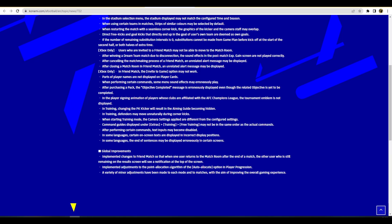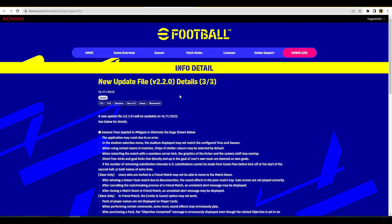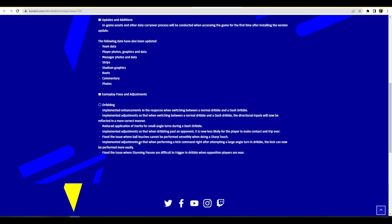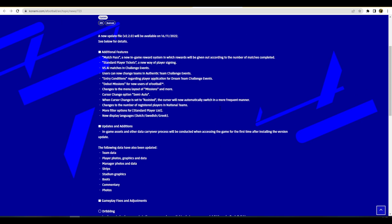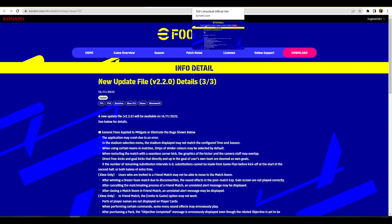Implemented changes to friend match - when one user returns to the match room after the end of the match the other user still remaining on the results screen will see a notification at the top of the screen. Adjustments to the auto allocate option of player progression - that's going to be interesting as well because they weren't giving you the best version of the player when you were doing player progression. I made this point, that's why it is manual on eFootballDB because they weren't giving you the best player and then people were auto allocating their points, boosting up players thinking they had the best version and getting whooped after wasting all their progression points. Keep an eye on that as well. They do talk about a couple of changes coming, there's a couple of different changes. I will do a separate video on the mobile version as well.